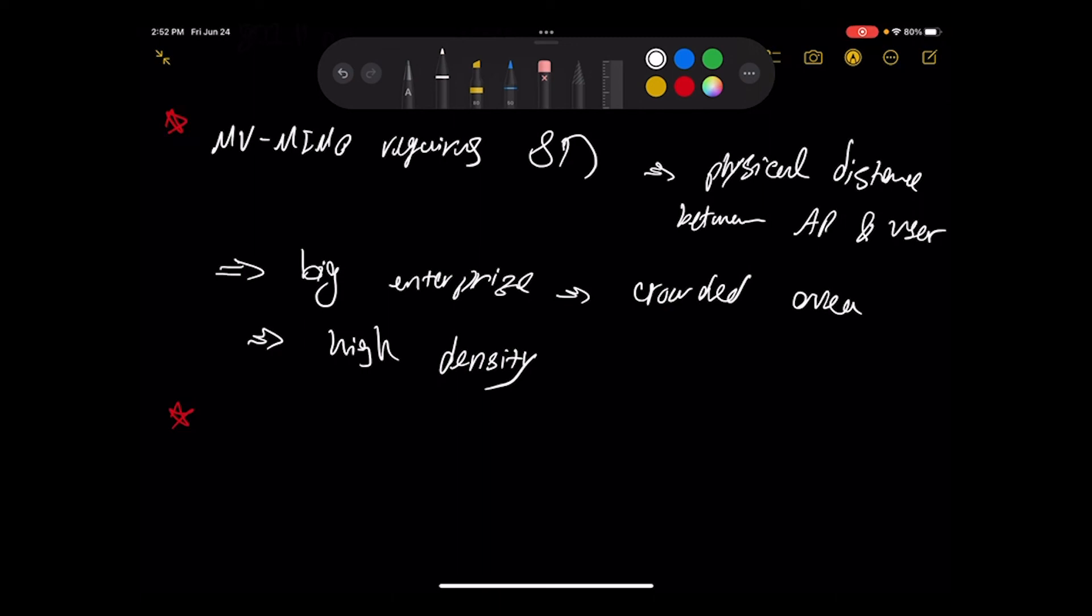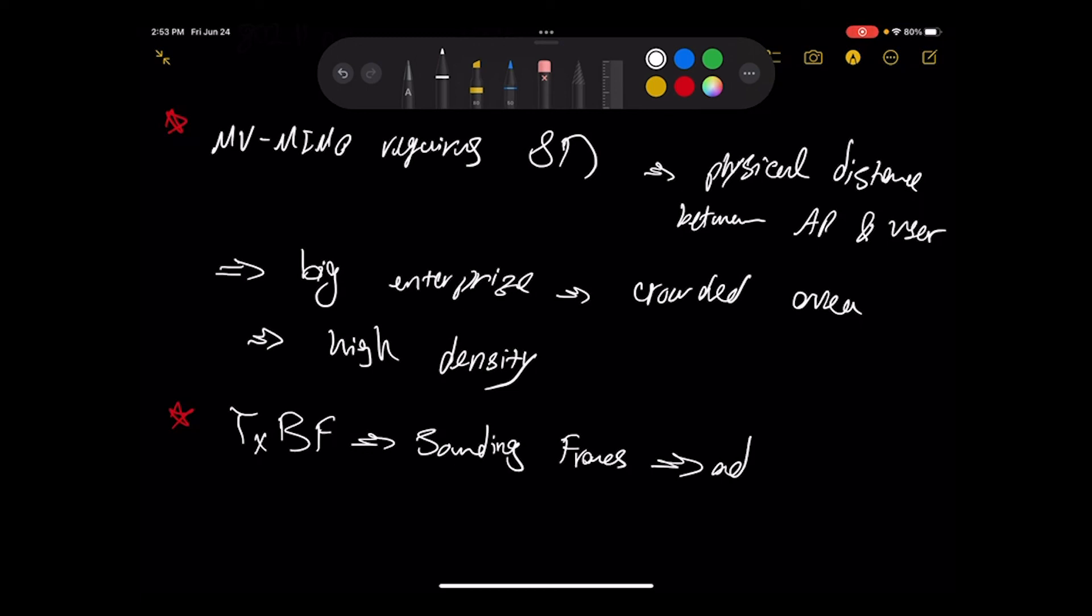And last thing, so in MU-MIMO we do need TXBF. I have a video related to that so you can watch it. We do need this which requires what? Sounding frames. And I explained that on the video as well. So it has what? I would say additional overhead.